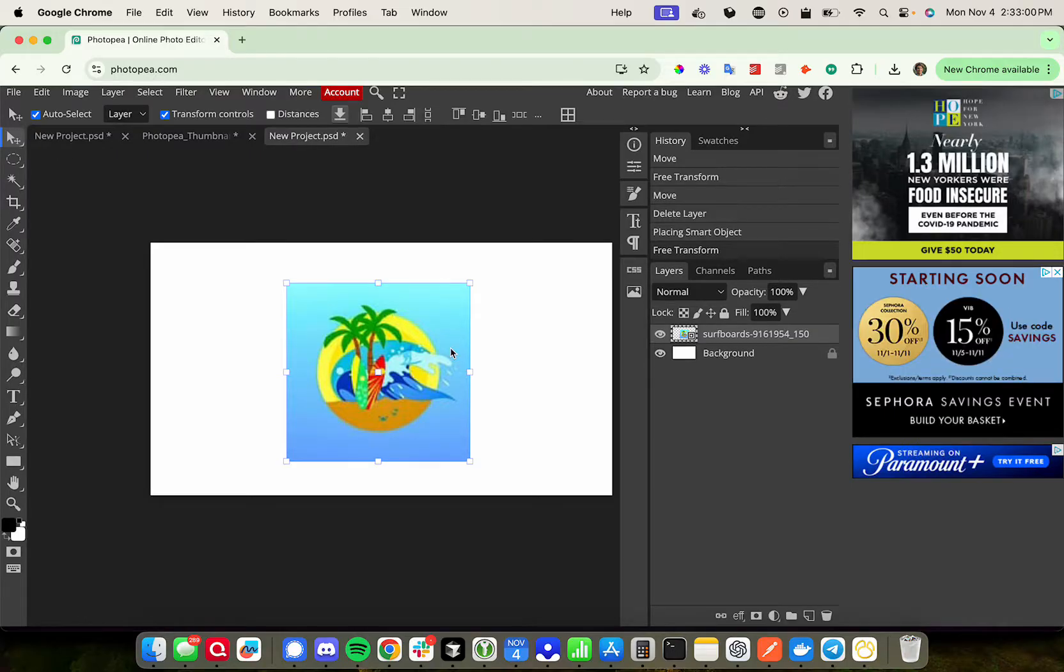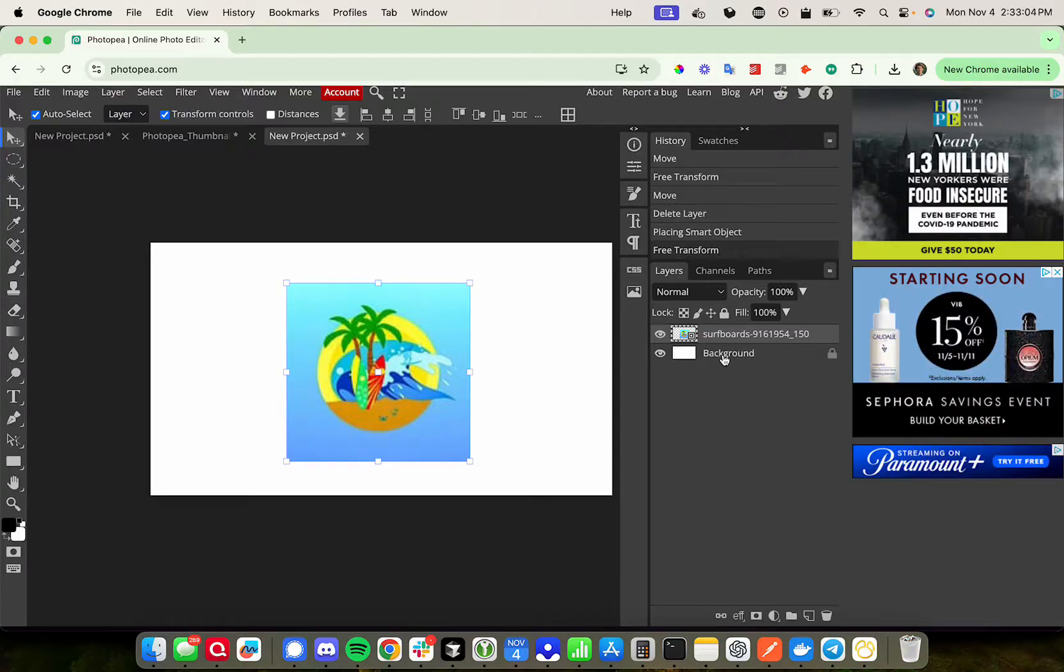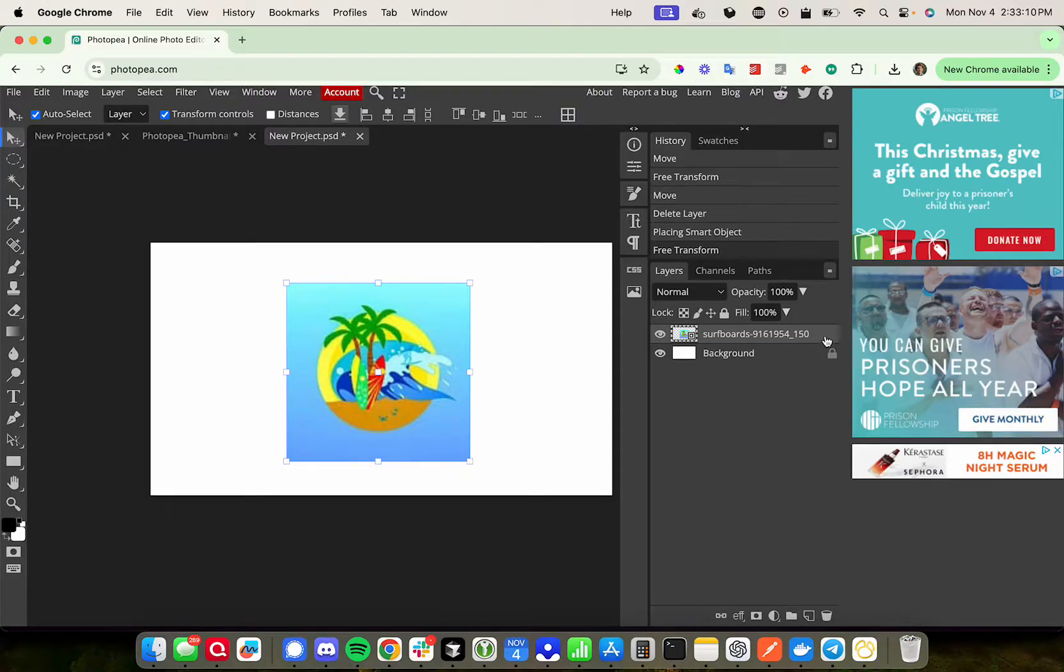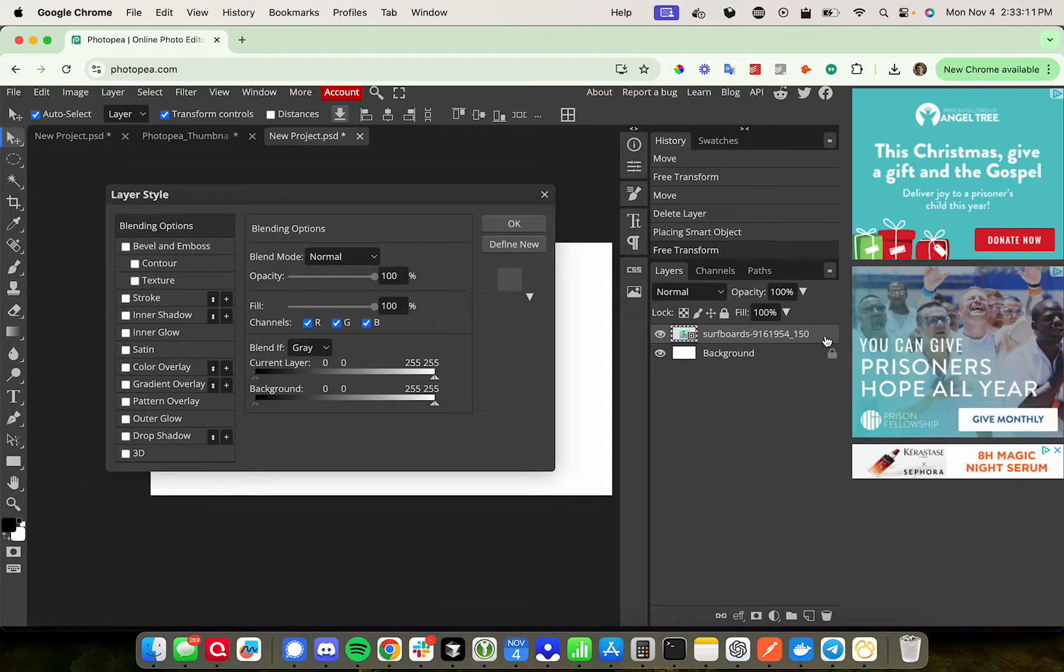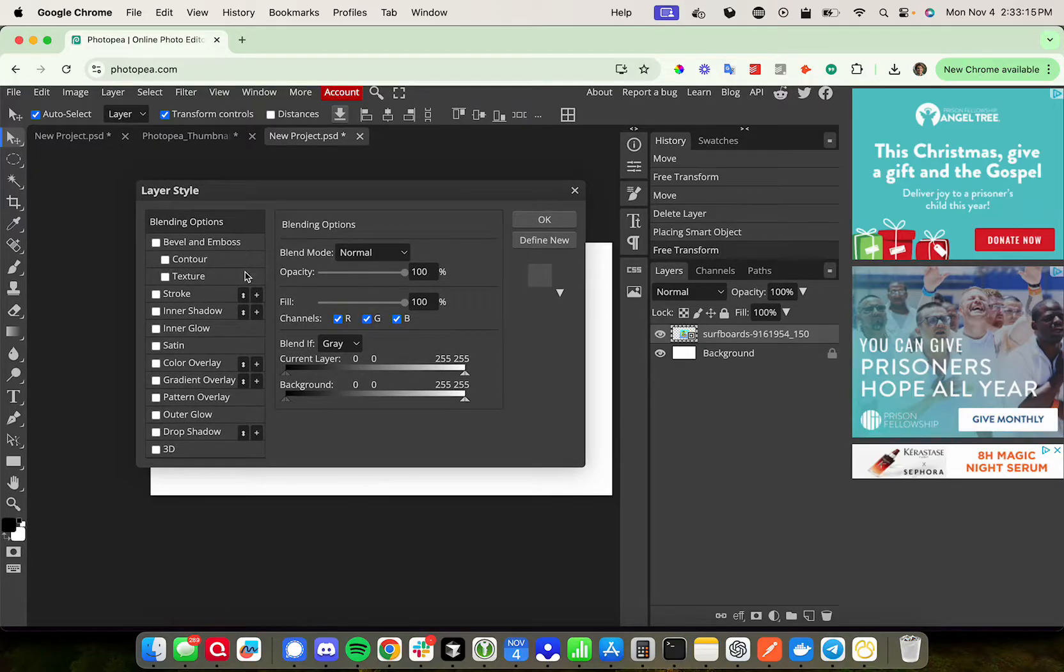So I've brought in this very blurry, very ugly image of surfboards here. This is the only layer I have other than my background, so I'm going to add a shadow to this entire layer by coming over to the right hand side under layers and I'm going to double click on this and it should bring up a layer style menu as you can see here.